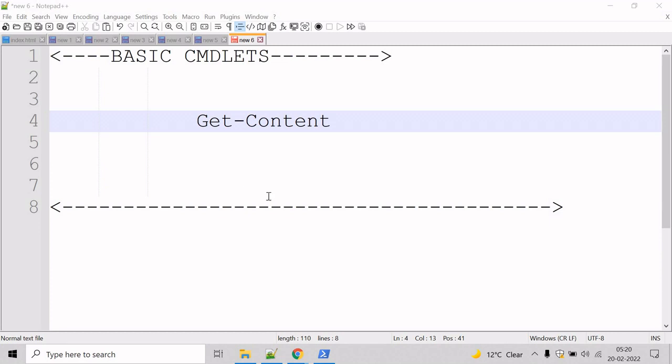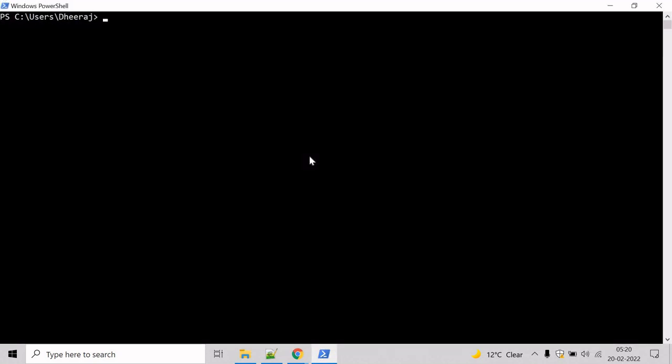So let's see an example for that. Go to the PowerShell command prompt and if you want to know about the parameters of Get-Content commandlet, then we can take help of Get-Help commandlet.